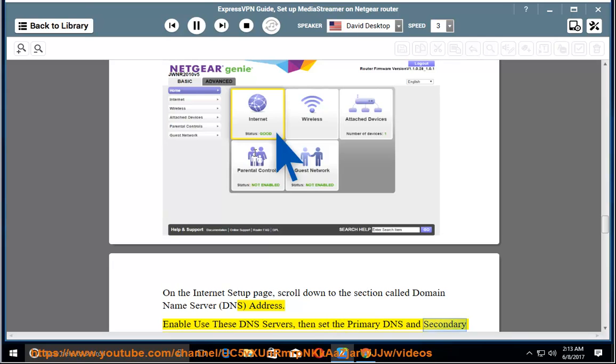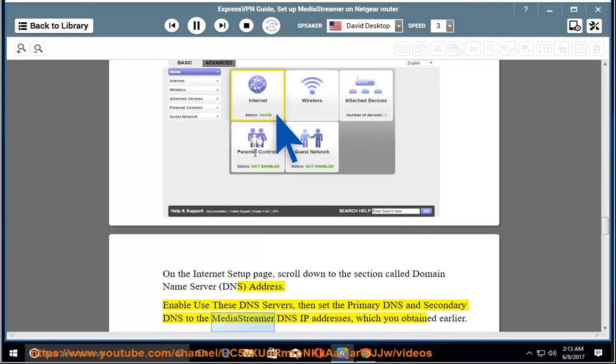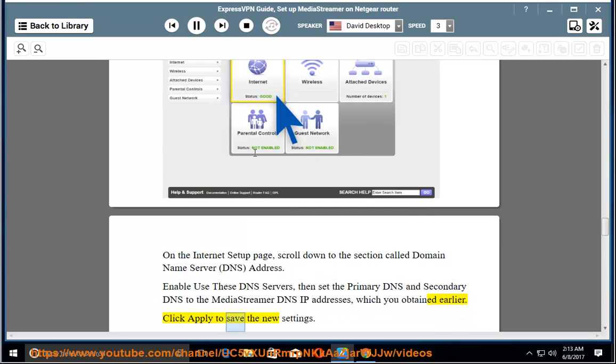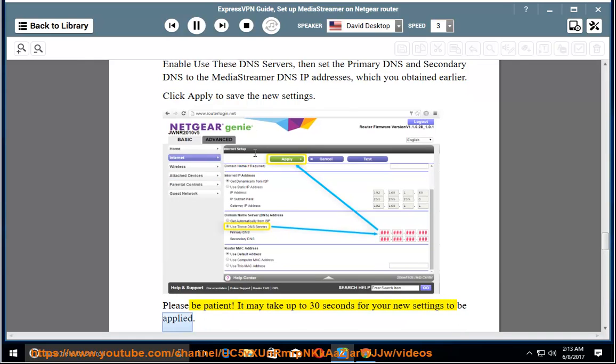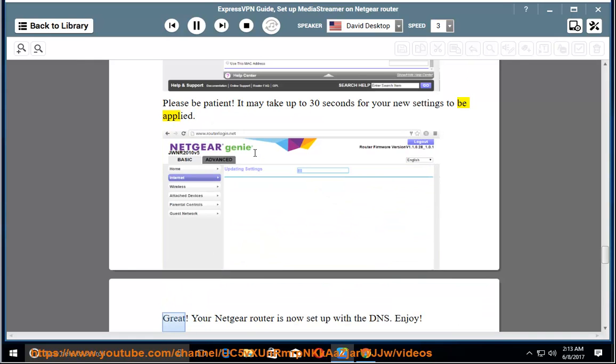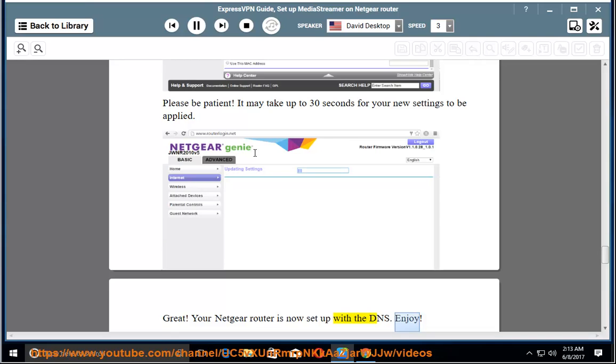Enable Use these DNS servers, then set the primary DNS and secondary DNS to the MediaStreamer DNS IP addresses which you obtained earlier. Click Apply to save the new settings. Please be patient. It may take up to 30 seconds for your new settings to be applied. Great. Your Netgear router is now set up with the DNS. Enjoy.